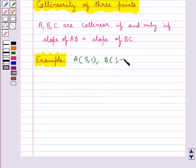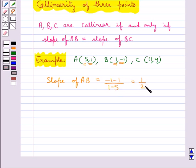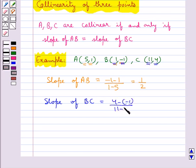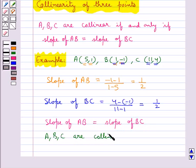Consider point A with coordinates (5, 1), B with coordinates (1, −1), and C with coordinates (11, 4). Let's see if these three points are collinear. Slope of AB equals (y2 minus y1) upon (x2 minus x1), which comes out to be 1/2. Then slope of BC also comes out to be equal to 1/2. Since slope of AB equals slope of BC, we can say that the points A, B, C are collinear.